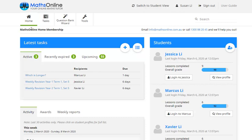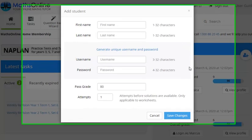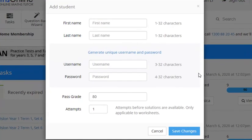So we're here on the home page or the parent center. If we move over to the right we've got the student section there. You can see we've already got three students registered. Now if we go to the top and click on this plus icon and then this pop-up appears.